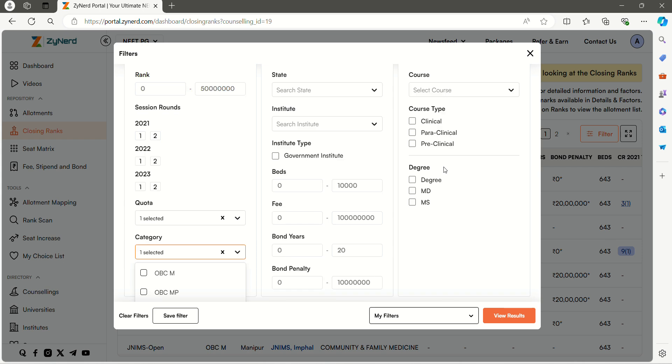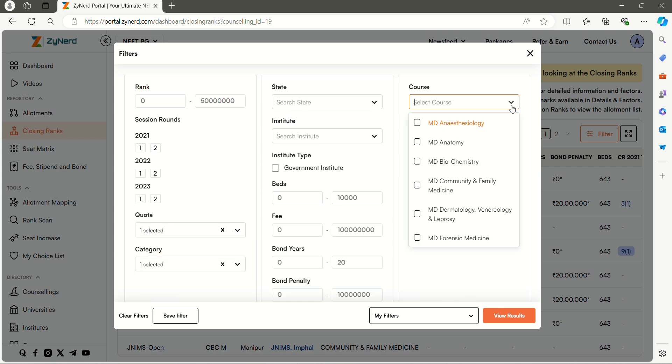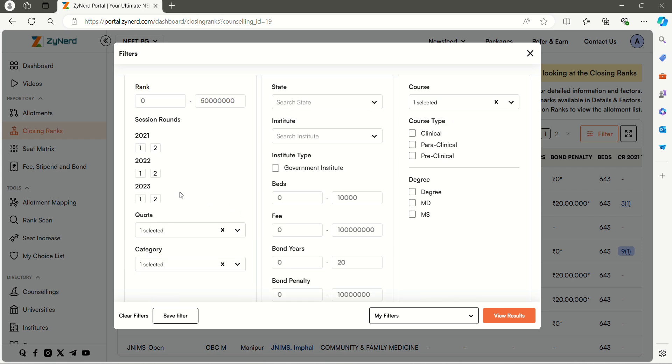Then select the course you are looking for. Here I am selecting MD Anesthesiology. Then select the session. Here I am selecting all the rounds in the year 2023. Then click on the view result tab.